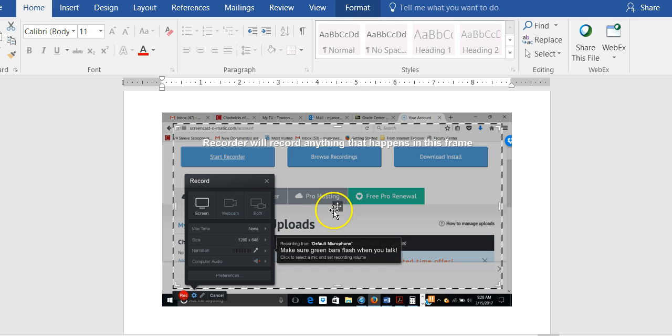When you see the word go, the recorder should automatically open to your PowerPoint slideshow. If it doesn't, all you have to do is click on the PowerPoint to open it. But that's why you should already have it open to the first page of your slides.